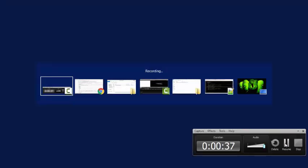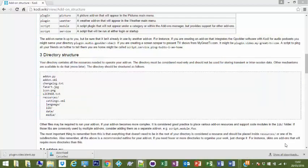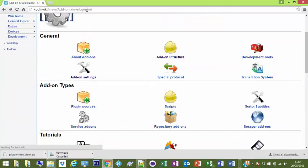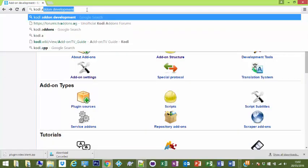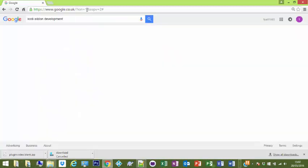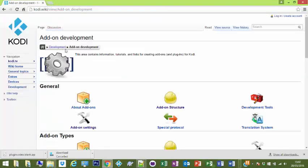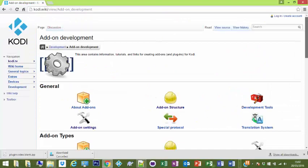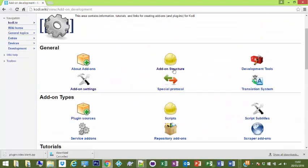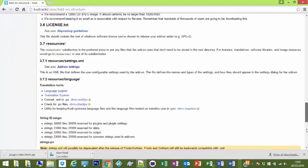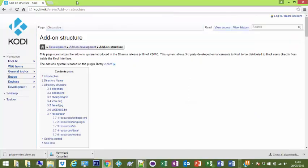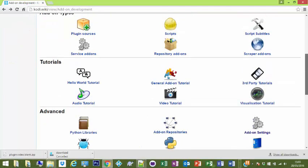The best place to look is the Kodi addon development thing which I'll show you in a sec, which is on the Kodi wiki page. All I've done is just put Kodi addon development into Google and it comes back as the top one.